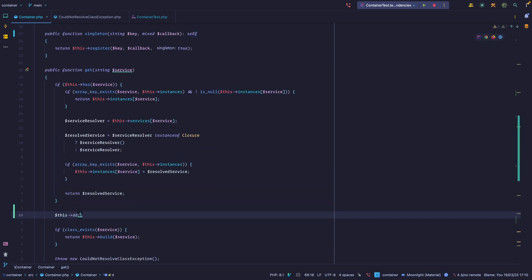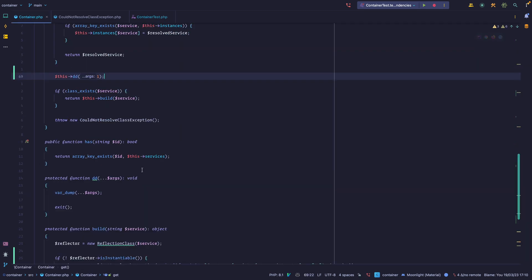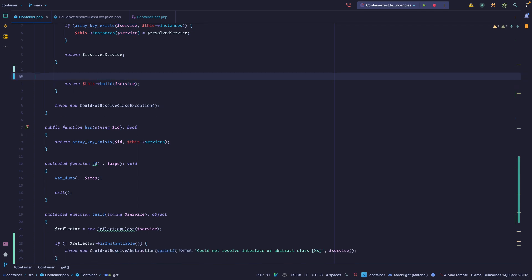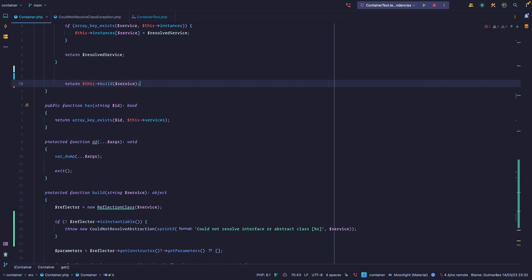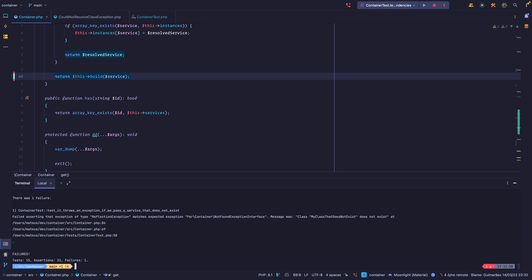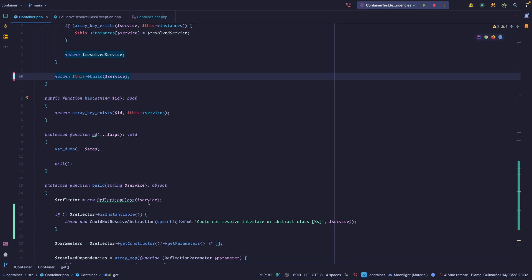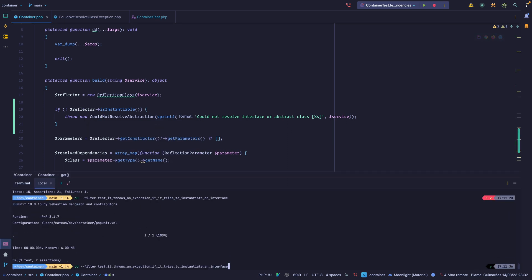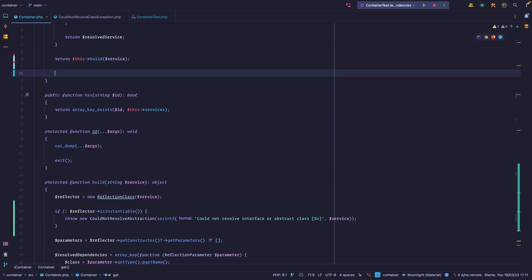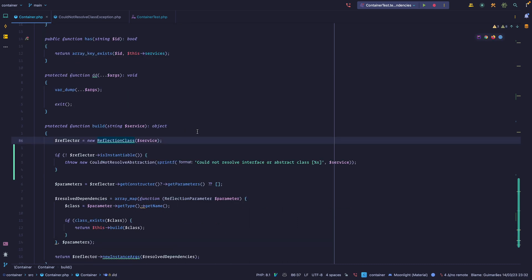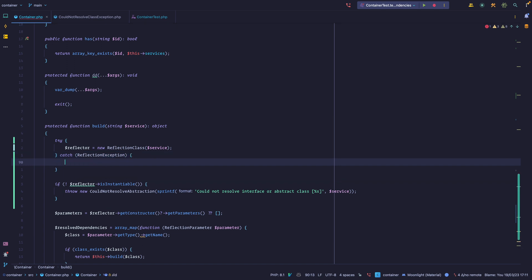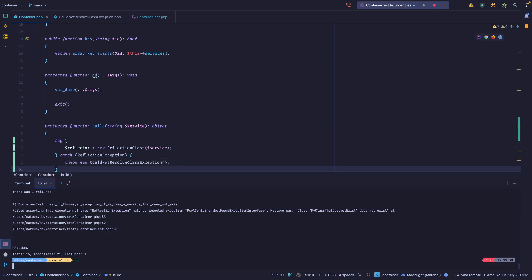Here's the problem — if we run class_exists on an interface, we get false. So we can remove this if block and deal with it in the build method instead. Inside the build method, this throws a ReflectionException, so we can add a try-catch block. We catch a ReflectionException, and then we throw the CouldNotResolveClass exception. Let's run our tests — now we're back to green. We can now give the user a better error when trying to resolve an interface or abstract class.